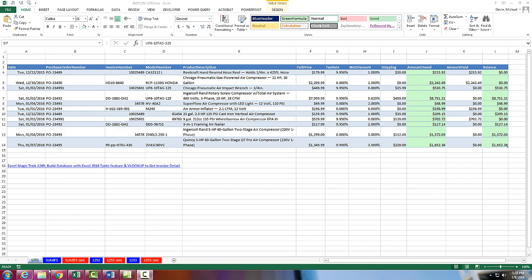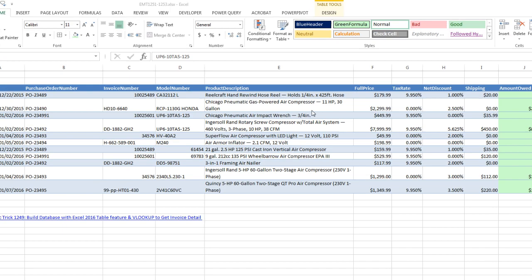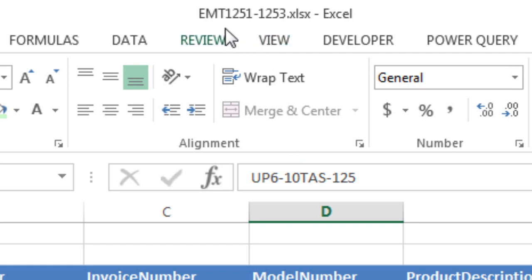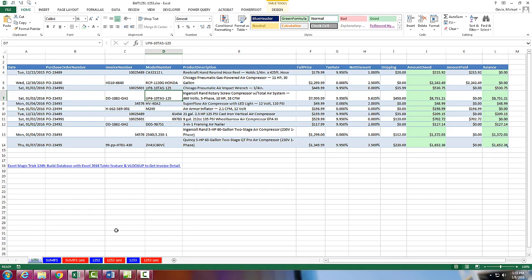Welcome to Excel Manager Trick number 1,251. If you want to download this workbook, Excel Manager Trick 1,251 to 1,253 and follow along, click on the link below the video.